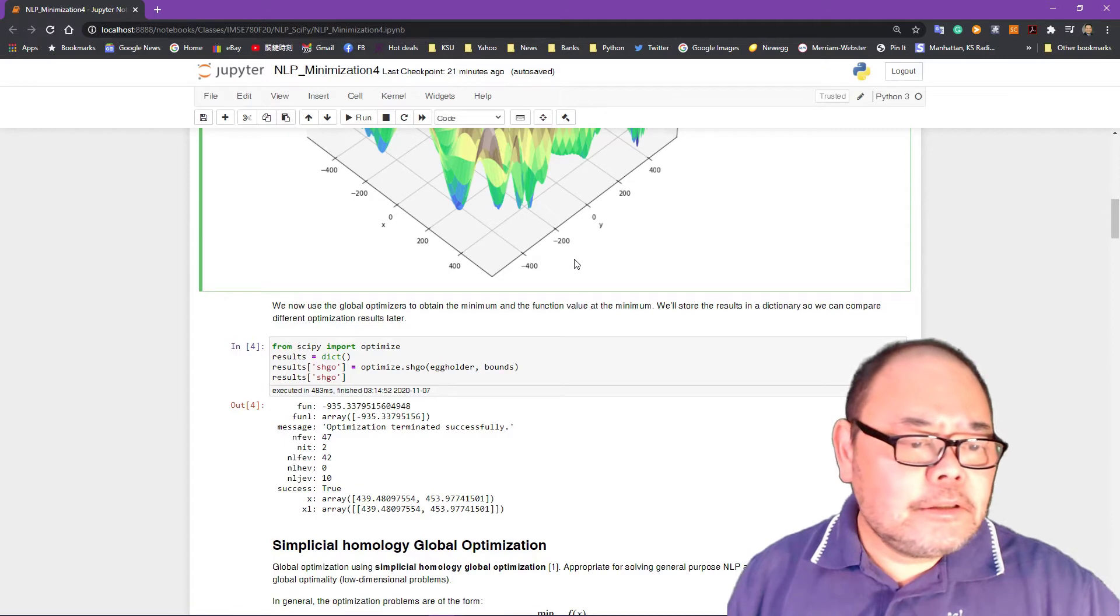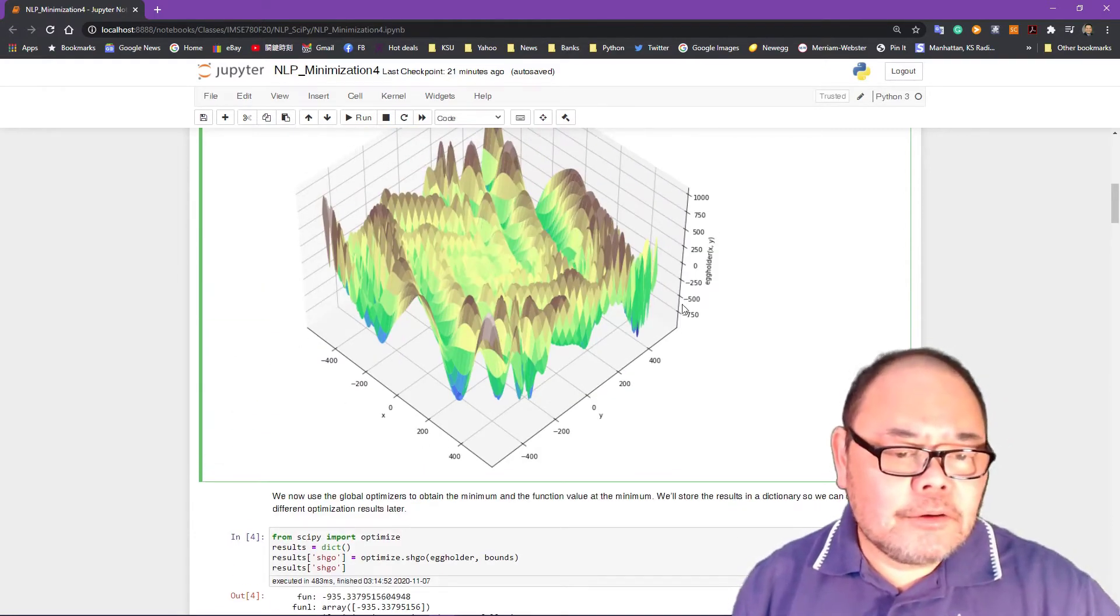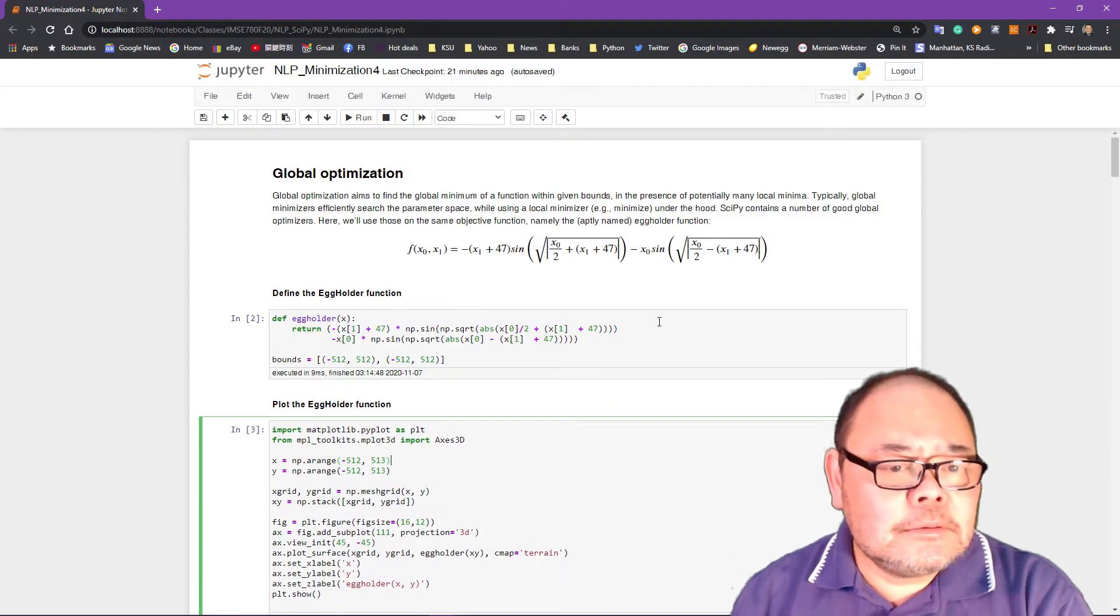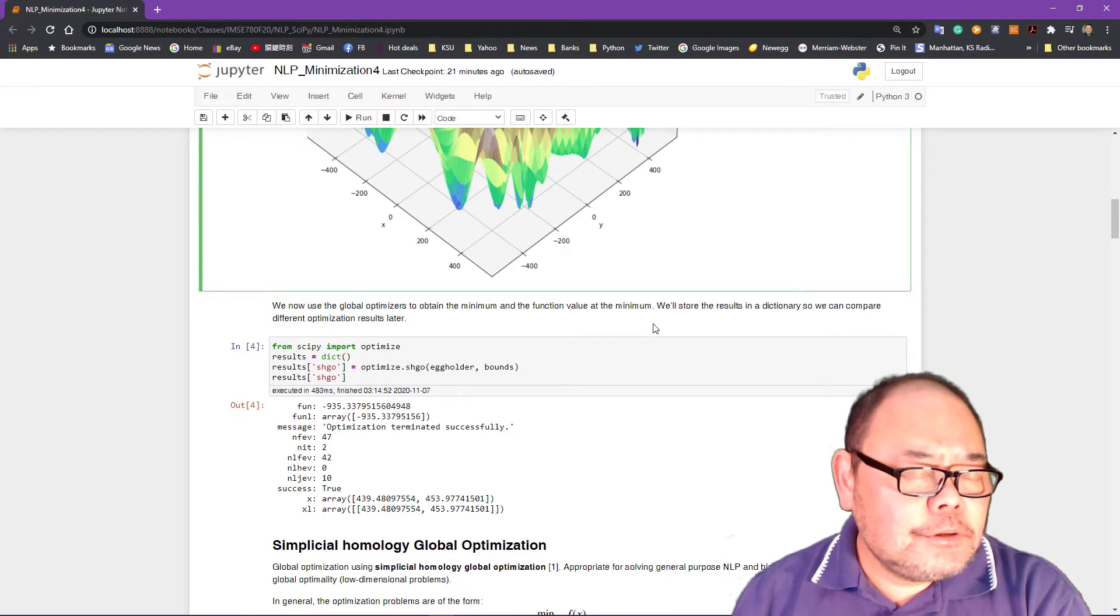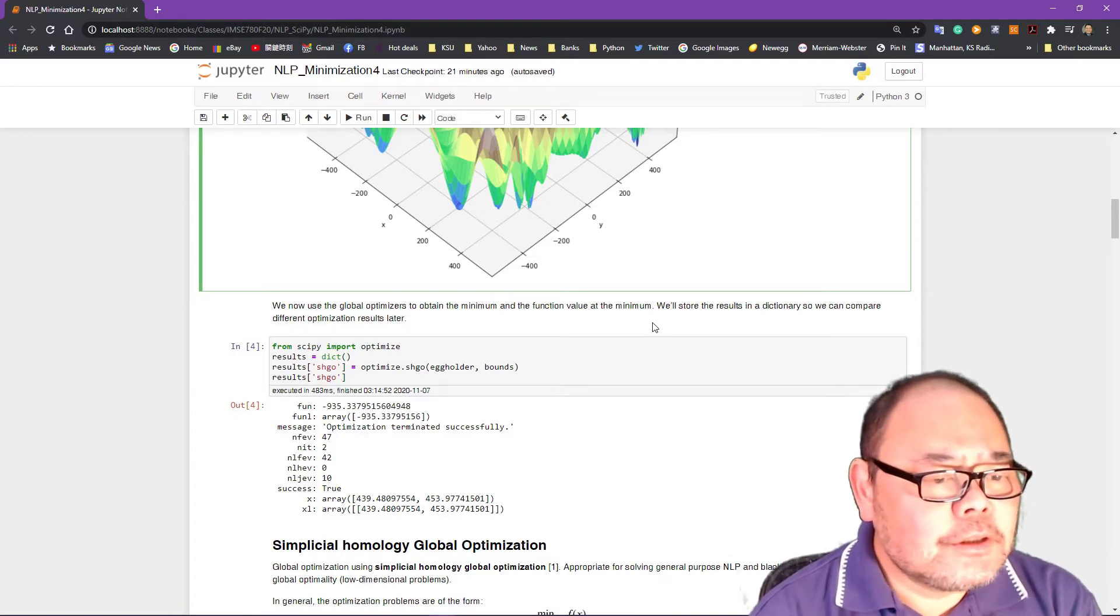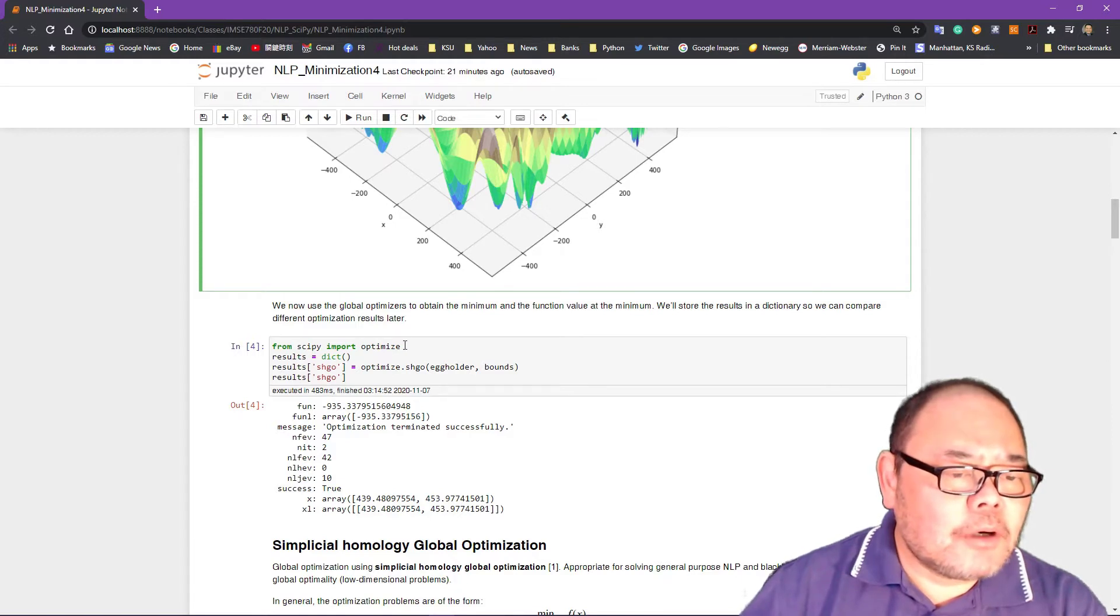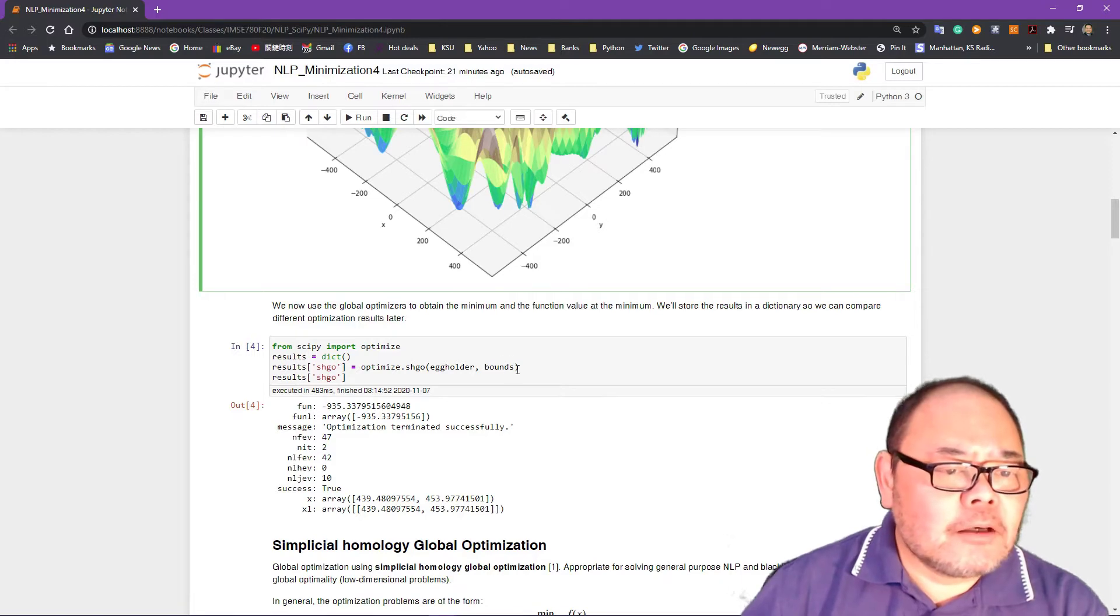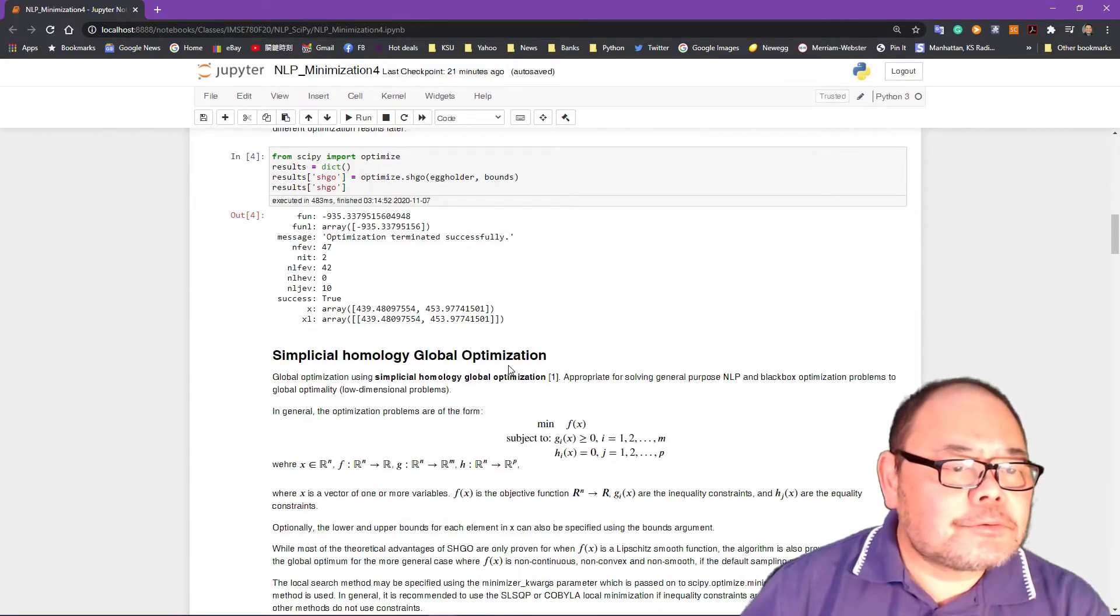Other than that, it's fairly simple. We just restrict the lower and upper bound area. We're trying to find the optimal solution. First, I'm going to introduce the so-called simplicial homologic global optimizer. To use that, it's very simple. Just from SciPy import Optimize and calling the Optimize SHGO gives the functional definition and the bound, which is negative to positive 512. This is the search range.